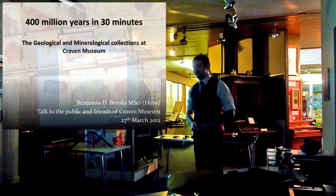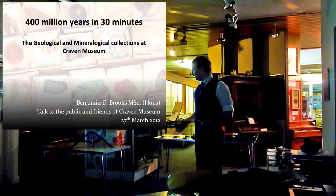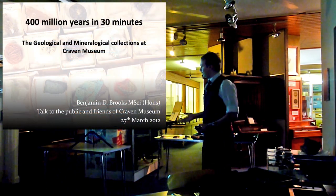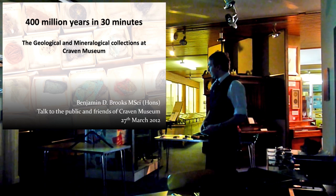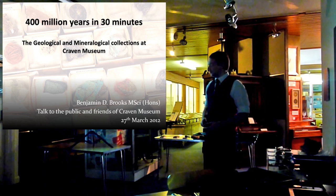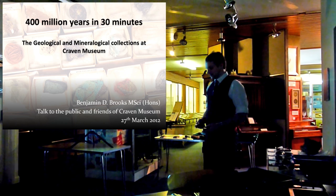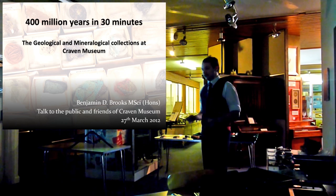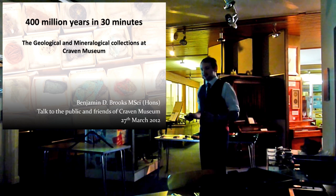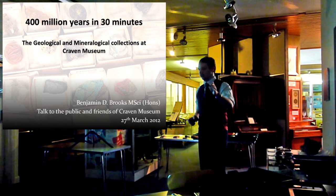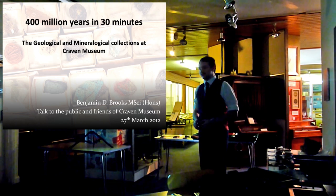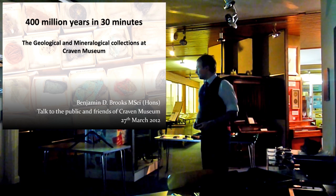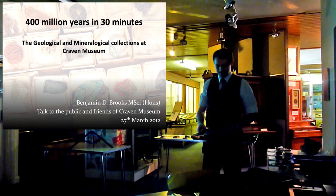I'm going to talk to you a little bit today about the work I've been doing over the past two and a half months, going through the geology collections here of Craven Museum and Art Gallery, and then we're going to take a little bit of a look at some of the collections themselves. Under normal circumstances I'd say pipe up the questions as and when, but as I'm recording this, if you could wait until the end I'd greatly appreciate it. So, let's begin.